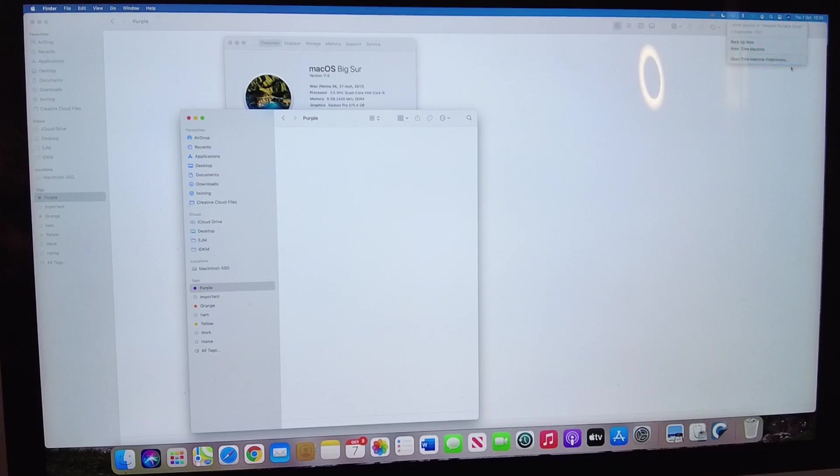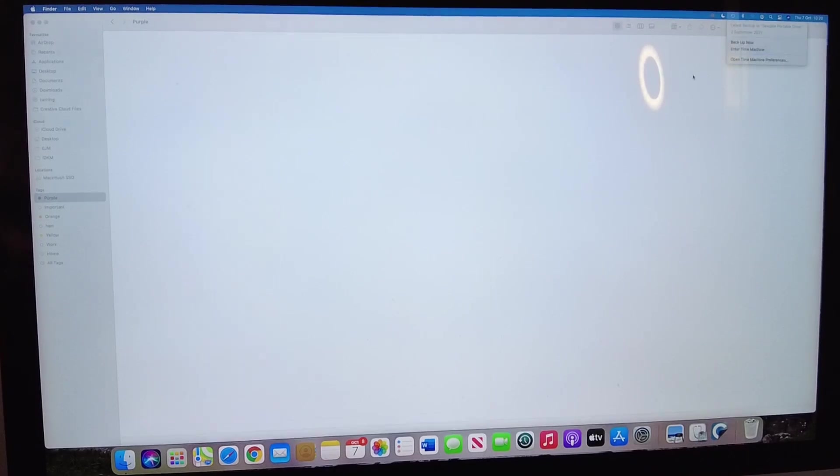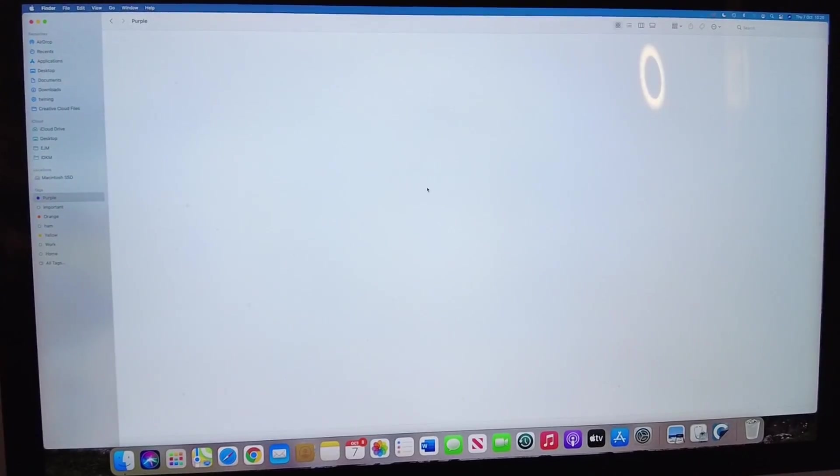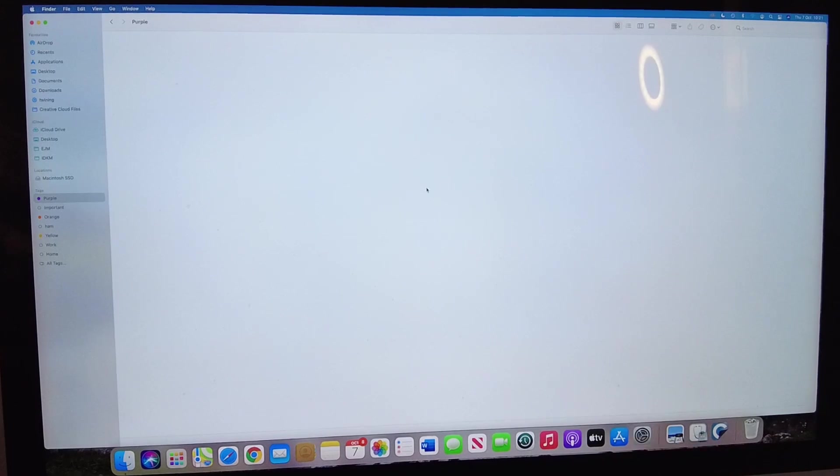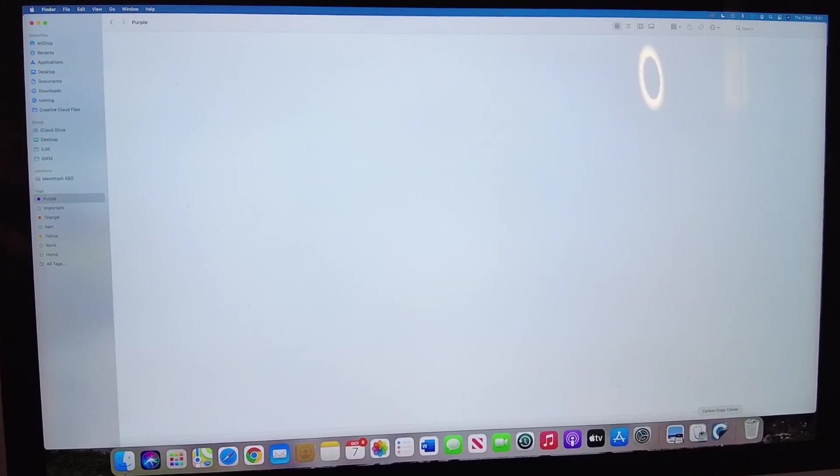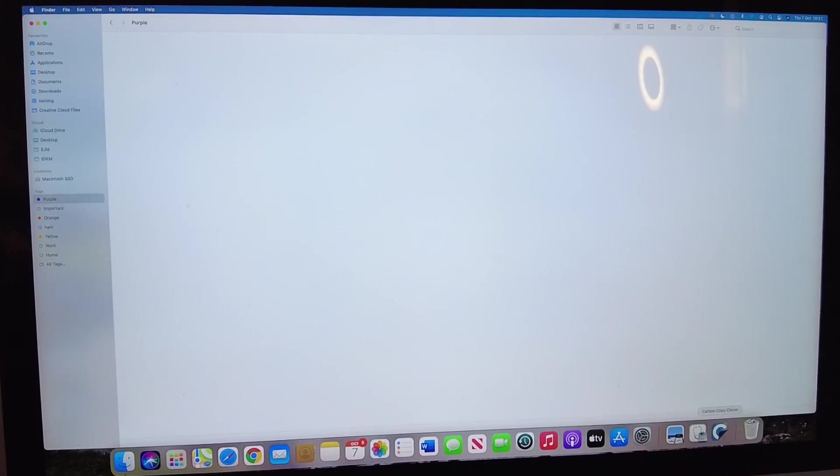We've got a backup done a few days ago and I've also done a clone as well. Make sure you backup your data. I've used Carbon Copy Cloner to do the clone just in case.